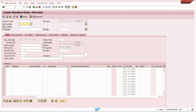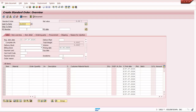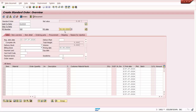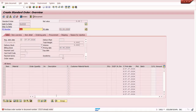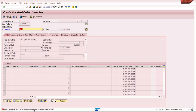Now creating the sales order with VA01. The system gives you an error message — you cannot create this sales order because a sales order with this purchase order number already exists (sales order 15215). So this error message is now provided by the system.